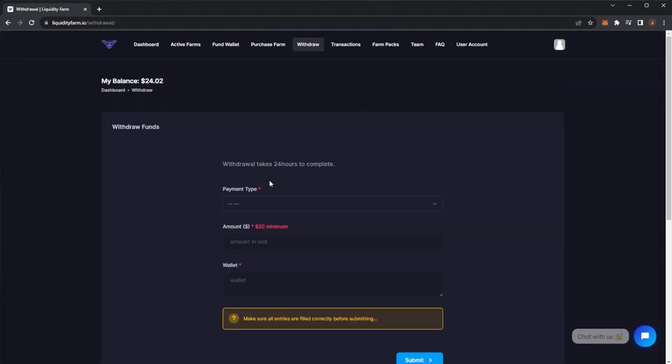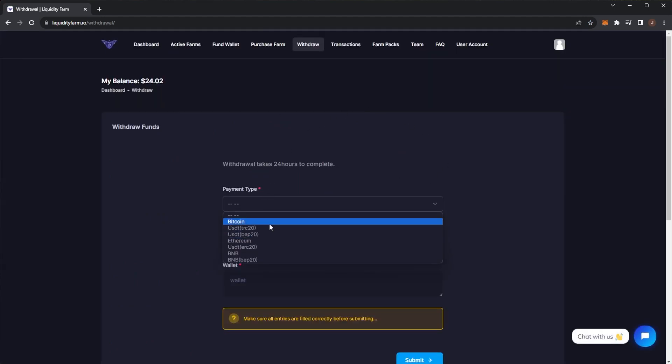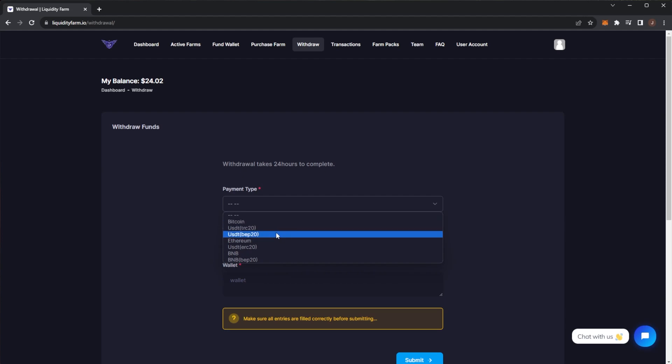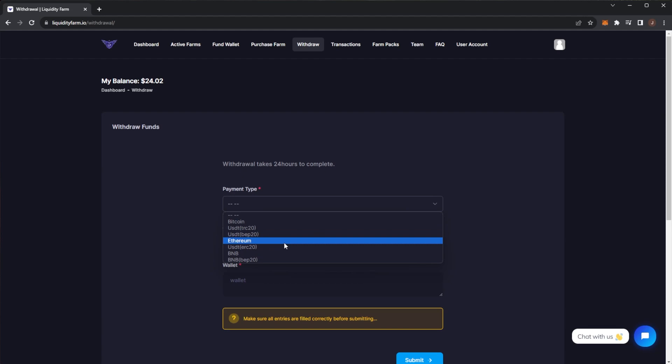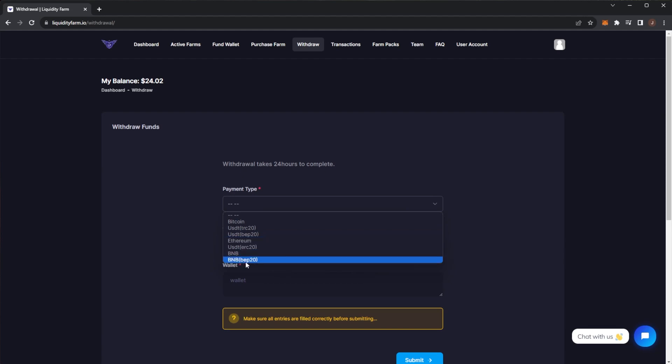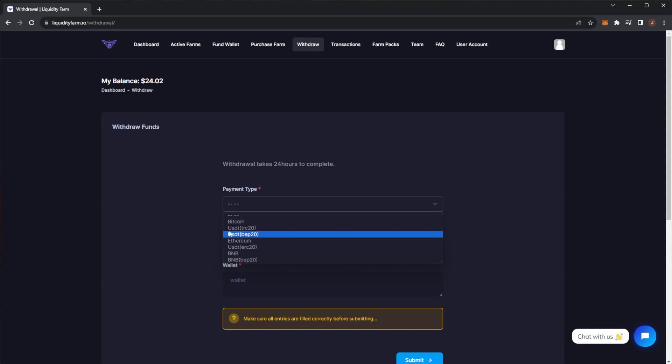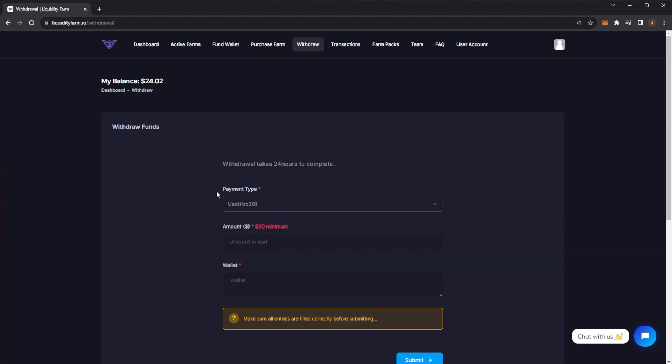First, you pick your payment type. You can earn payouts in Bitcoin, USDT on the Tron network or the Binance or Ethereum network. You can get payment directly in Ethereum, BNB, or BNB BEP-20, but I usually do the USDT on the Tron network. I find that pretty easy. Remember that the minimum withdrawal is $20, so if you have a lower investment you will have to wait multiple days before doing a withdrawal.